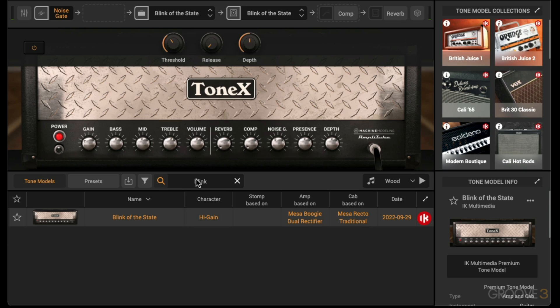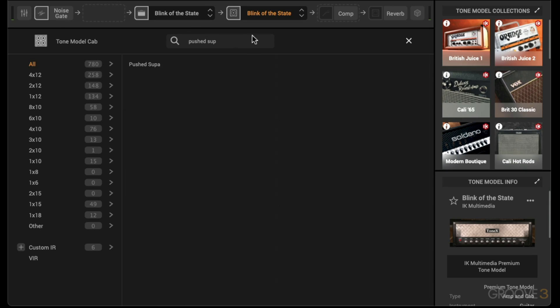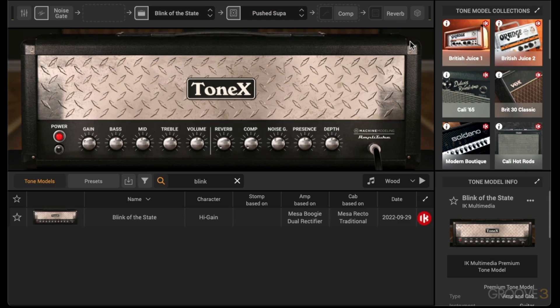I want to use a different cab, so I'm going to click on here and I like this cab called Pushed Supra. Let's take that. This is based off a Fender Super Reverb cab, so that sounds like this now.